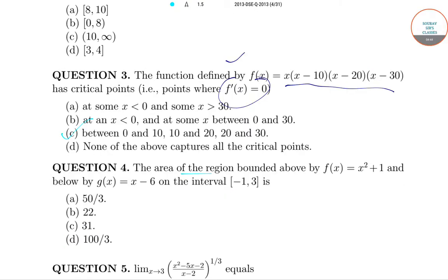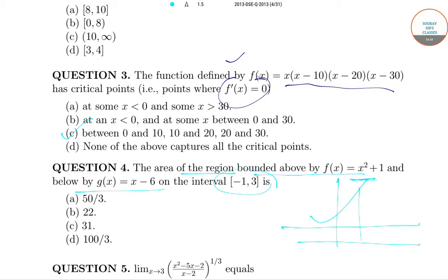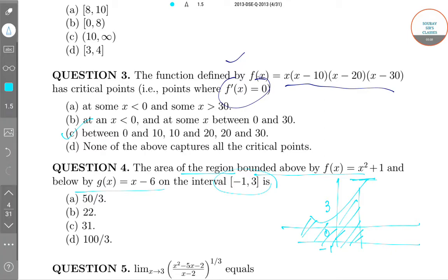The next question asks for the area of the region bounded by two graphs over a given interval. We have a curve — something like x² + 1 — and a linear equation like x - 6. The region is between minus 1 and 3. Now, how to solve it?